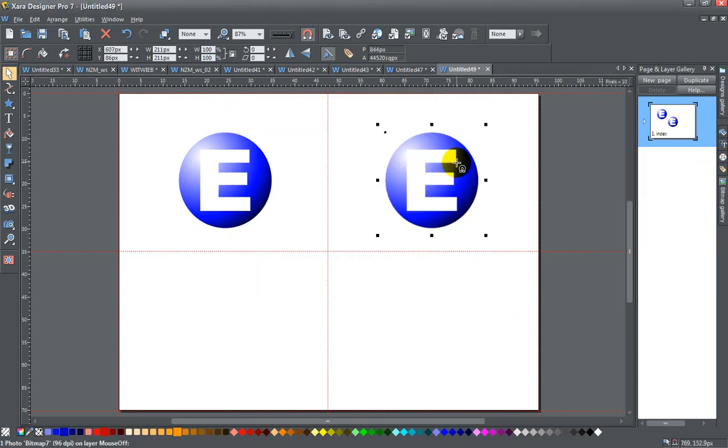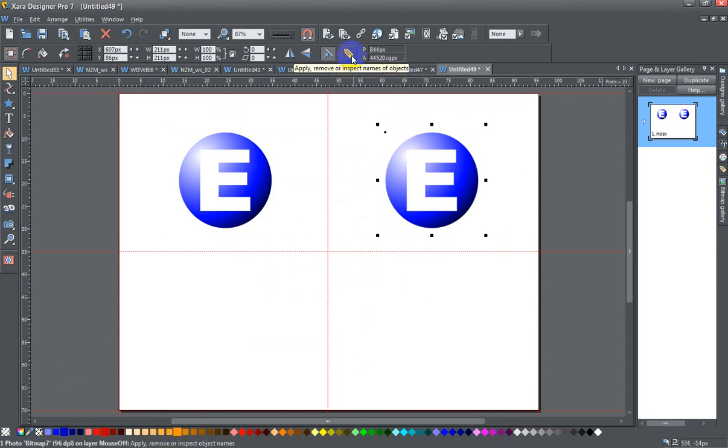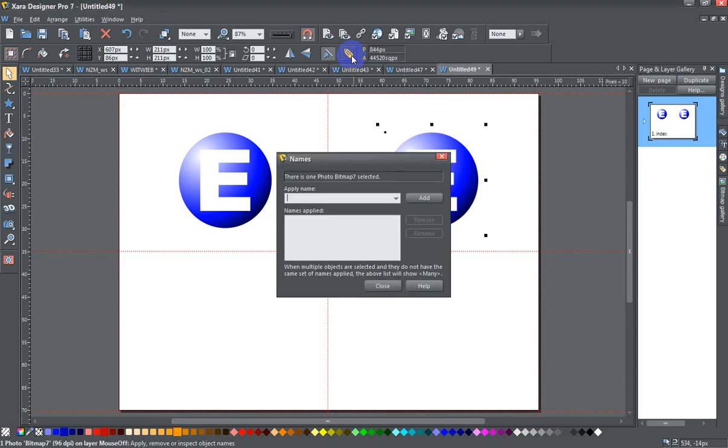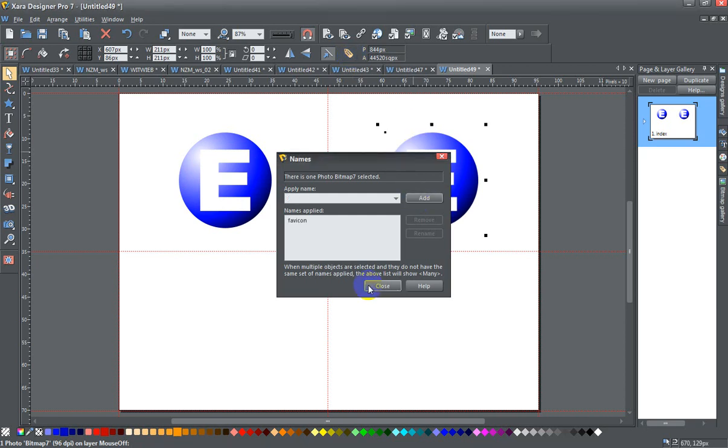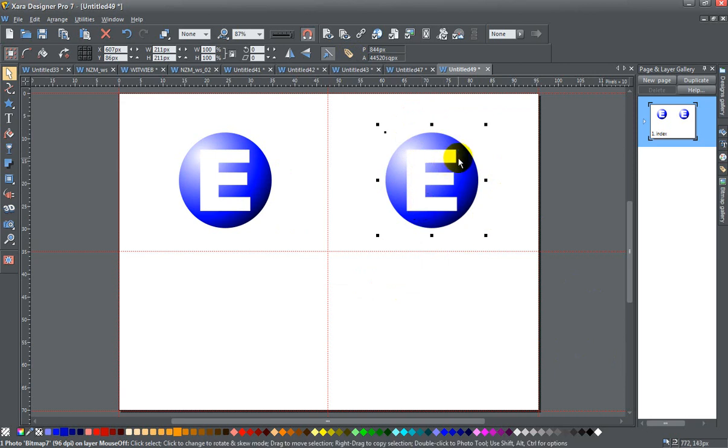Now I need the second step: after I've created that, I need to give this a name, and the name I have to give it is 'favicon'—F-A-V-I-C-O-N. Once I click Add and close this, this will now be my favicon.